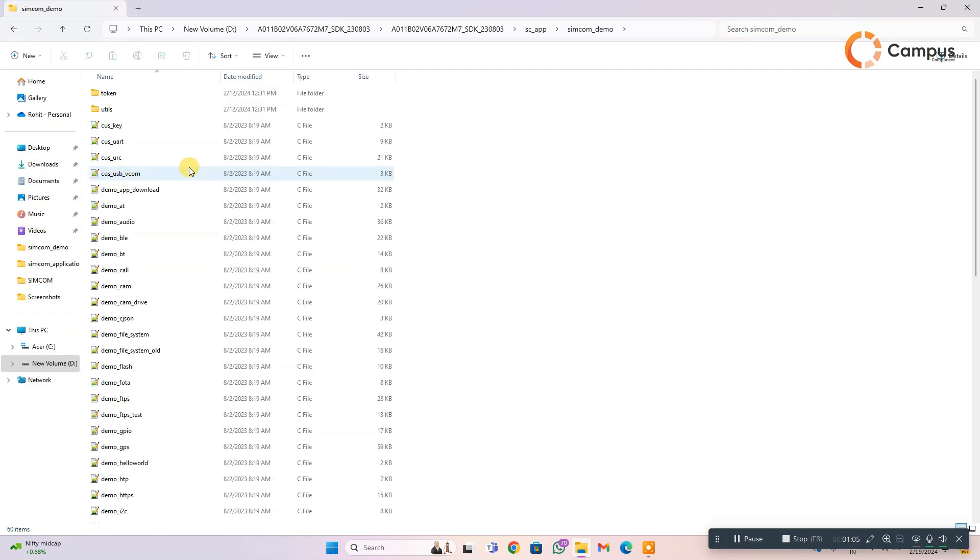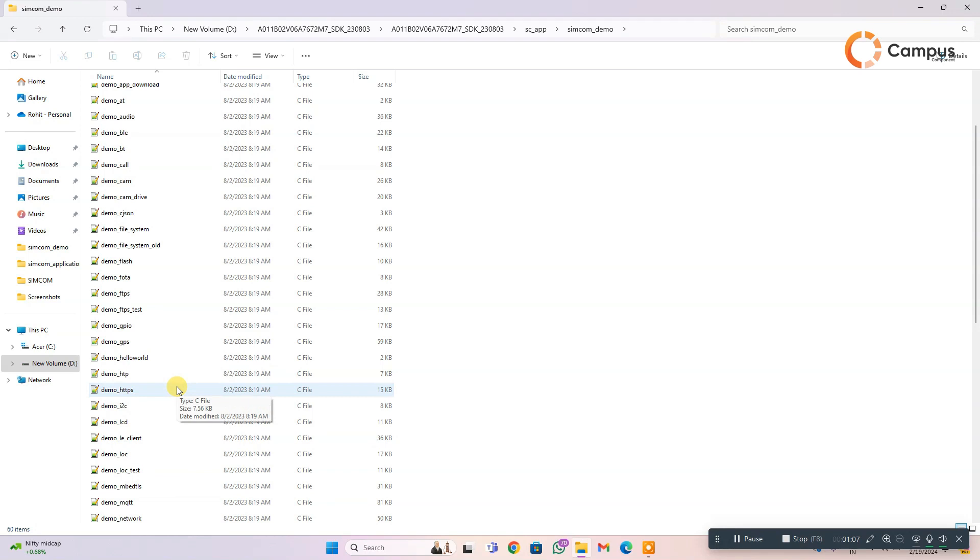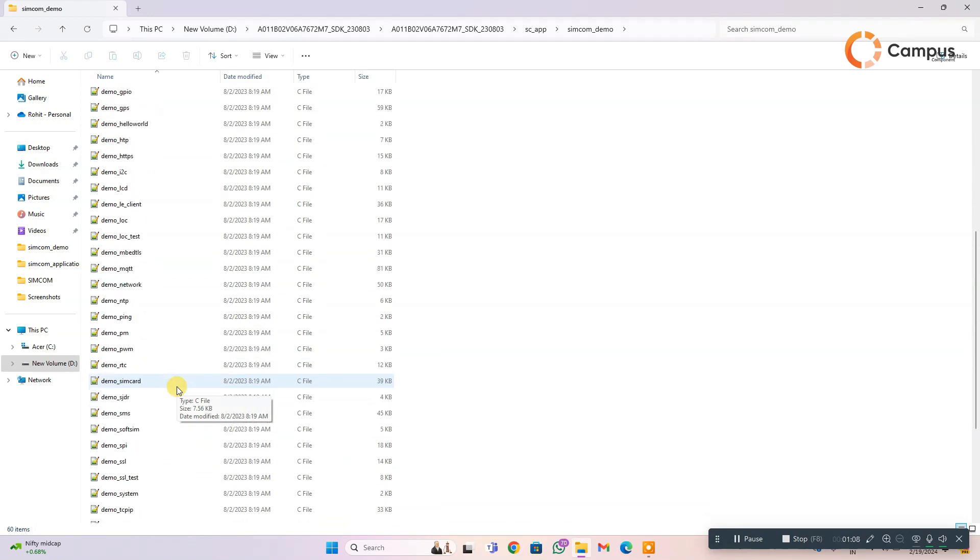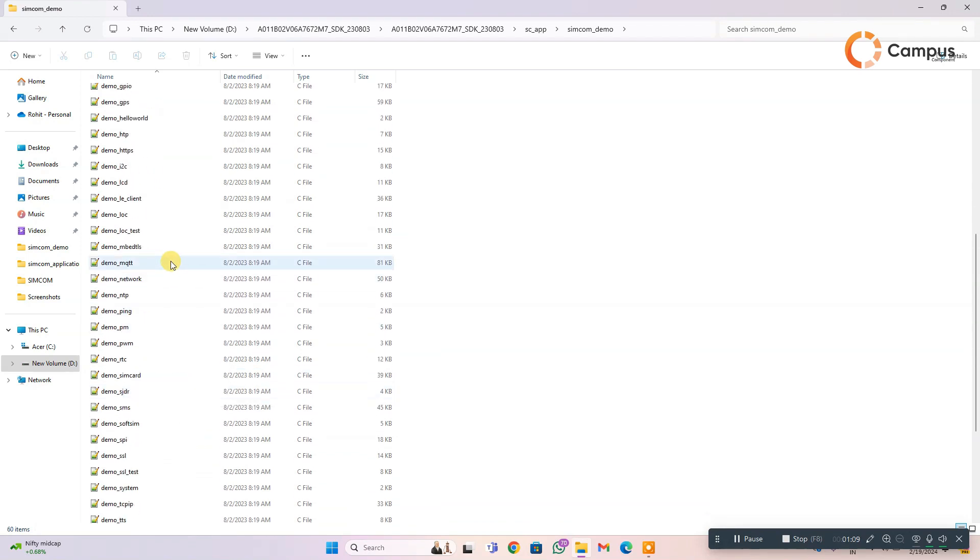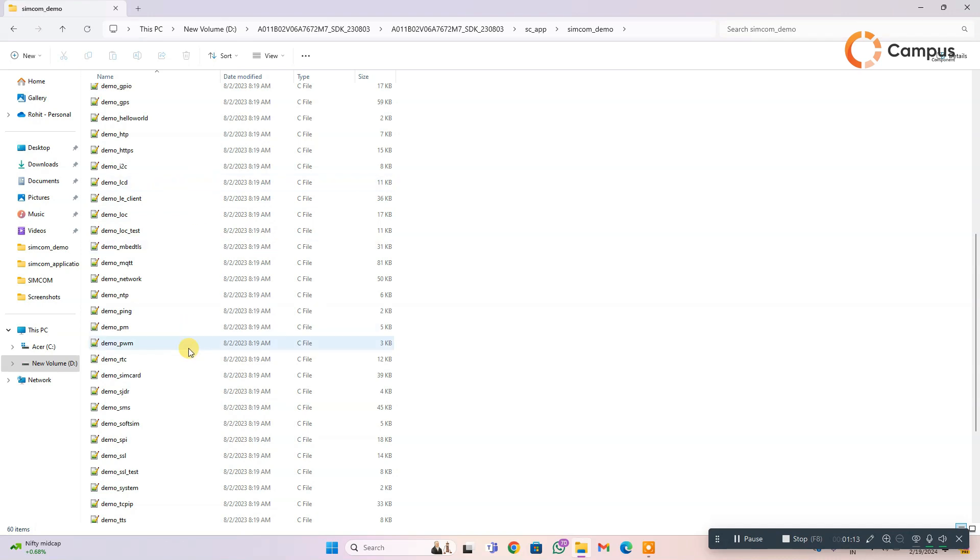Here you can see the SimCom demo. There is all the demo code for HTTP, MQTT, GPS, I2C, LCD, etc.